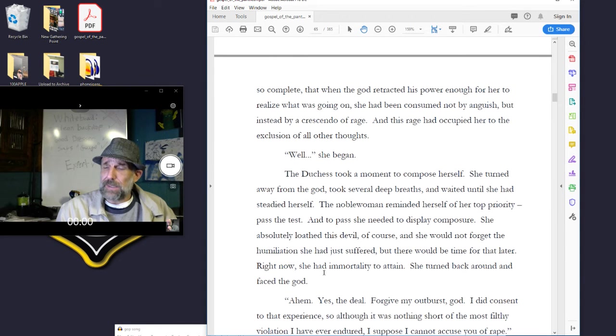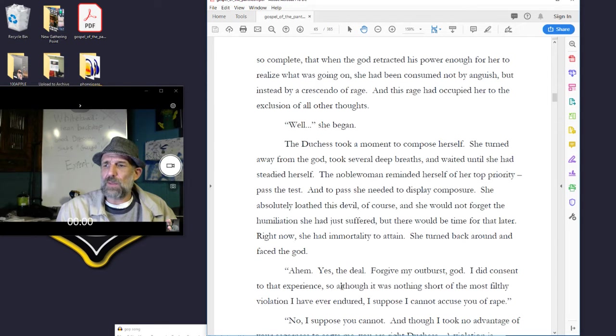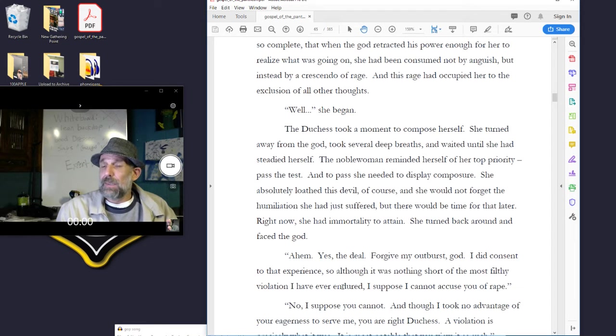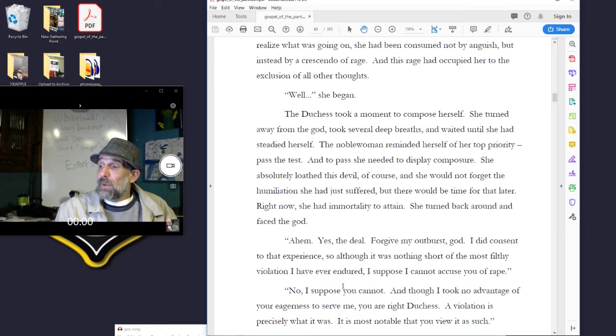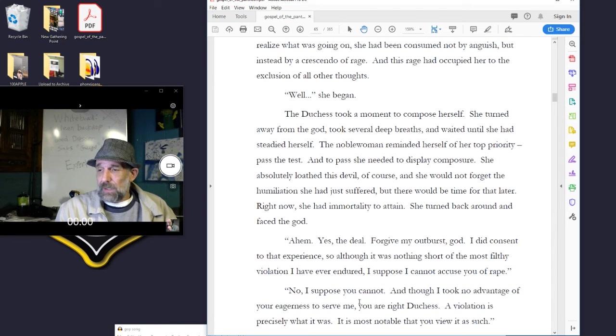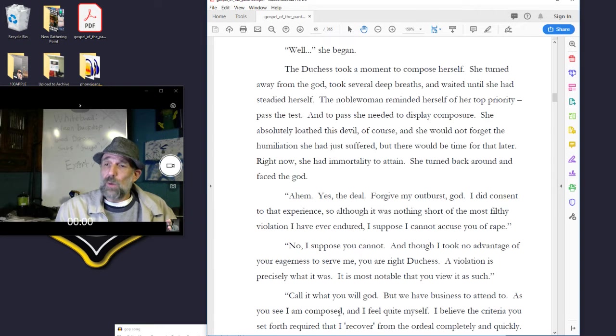The noblewoman reminded herself of her top priority: pass the test. And to pass, she needed to display composure. She absolutely loathed this devil, of course, and she would not forget the humiliation she had just suffered, but there would be time for that later. Right now, she had immortality to attain. She turned back around and faced the god. Yes, the deal. Forgive my outburst, god. I did consent to that experience, so although it was nothing short of the most filthy violation I've ever endured, I suppose I cannot accuse you of rape.